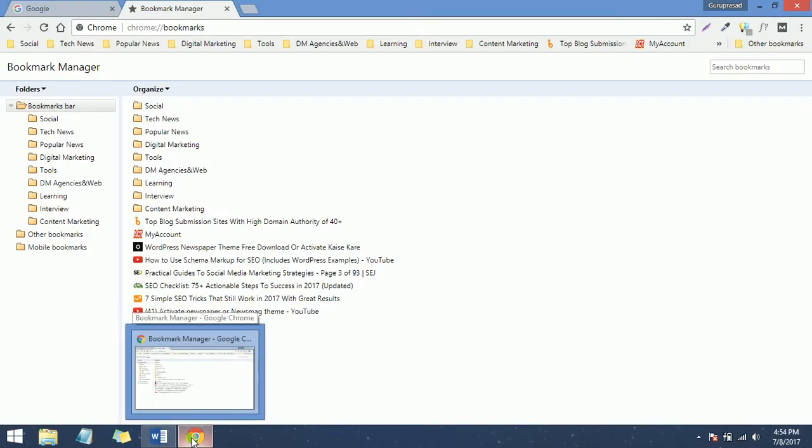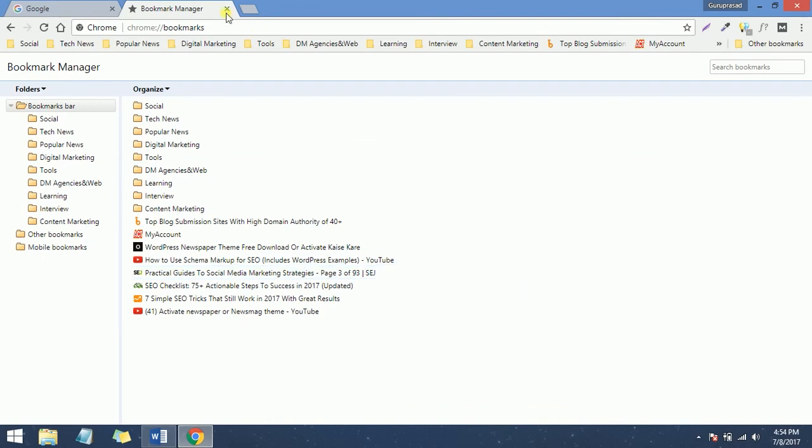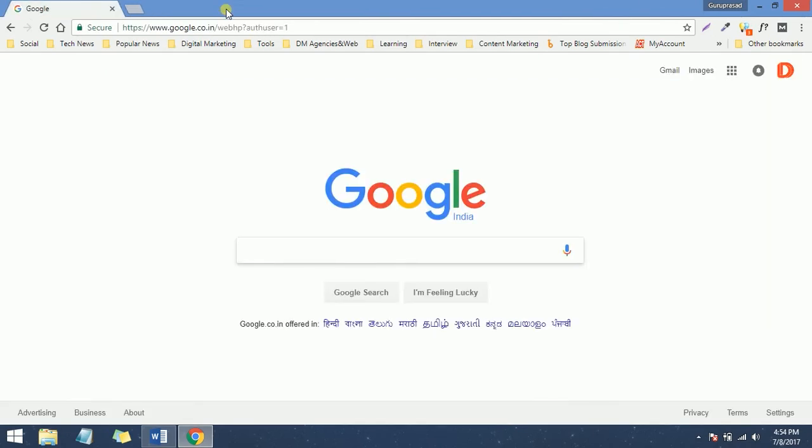Once you're done with that, you need to go to your other browser where you want to import those bookmarks. For that, you just need to follow these simple steps which I'm showing right now.